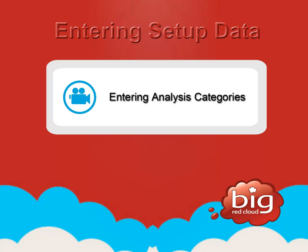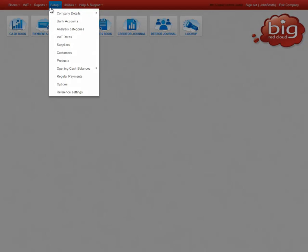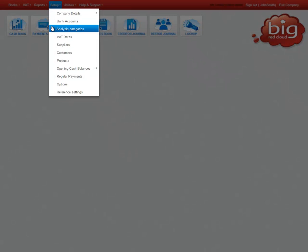We will start off by entering analysis categories for each of the books of entry. Click Setup, then Analysis Categories from the drop down menu.